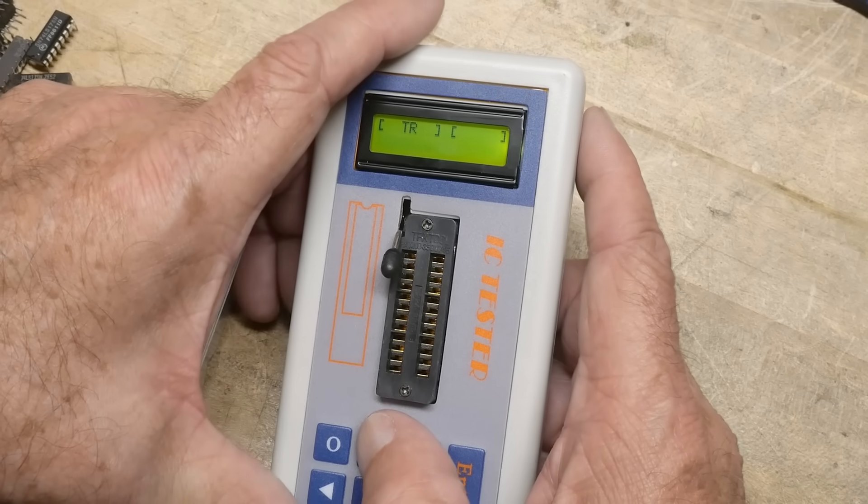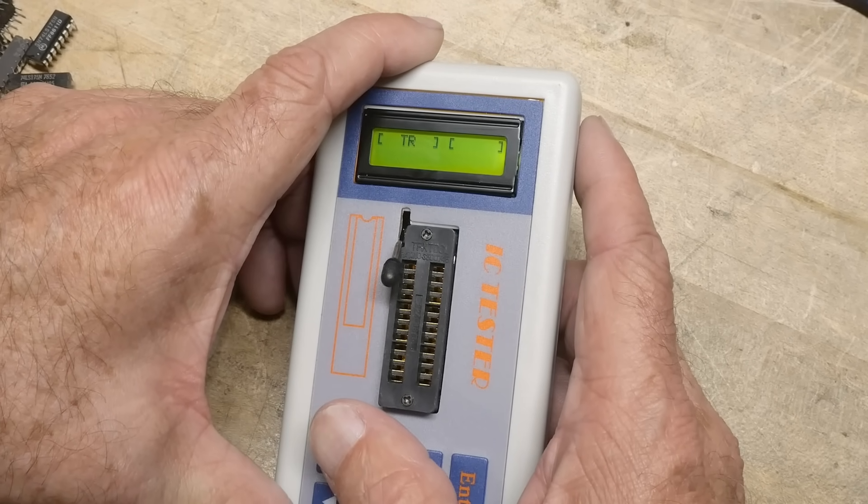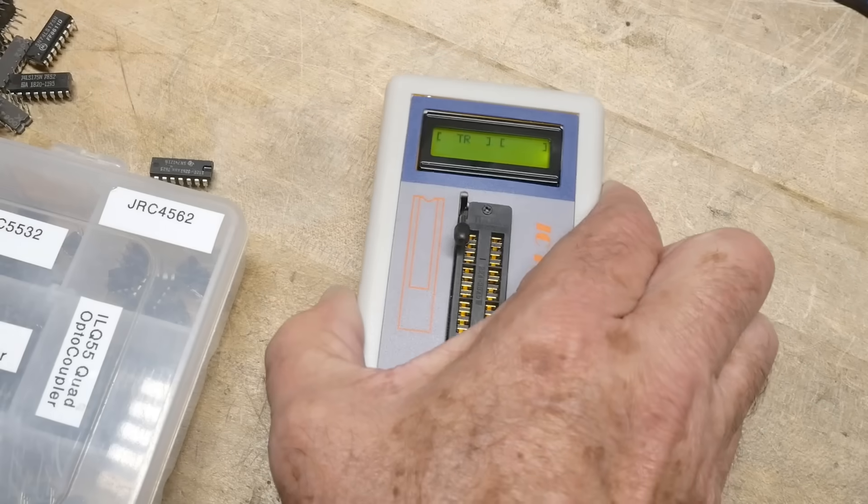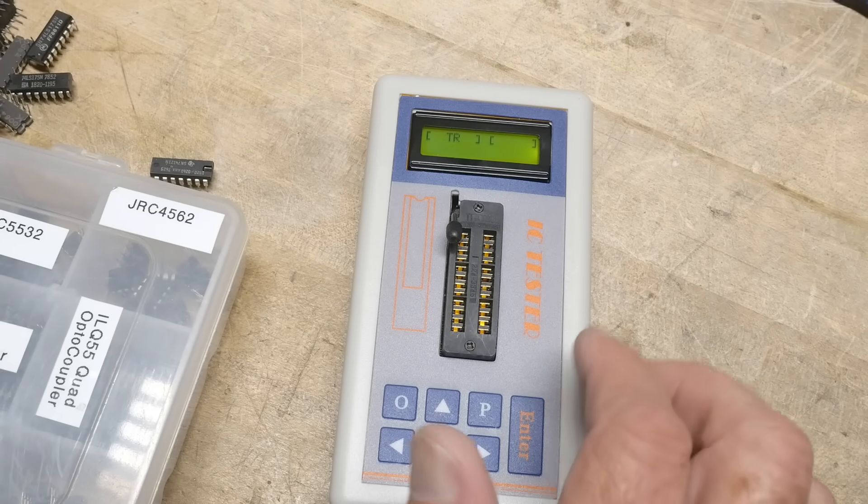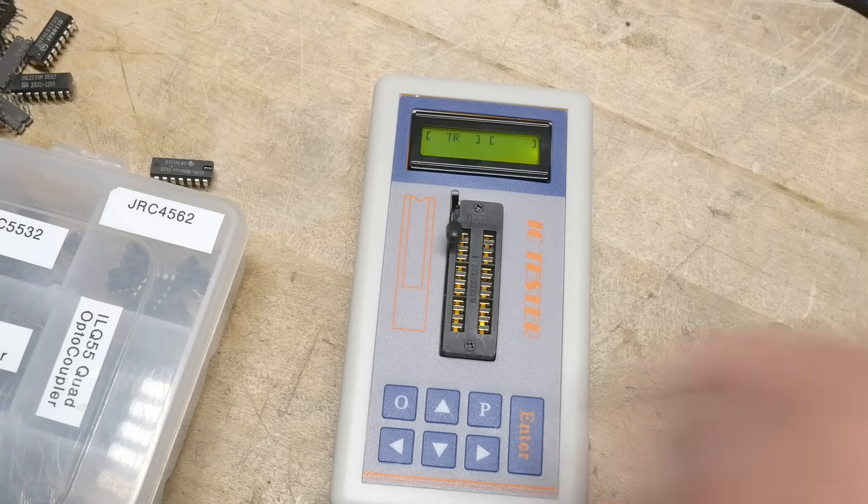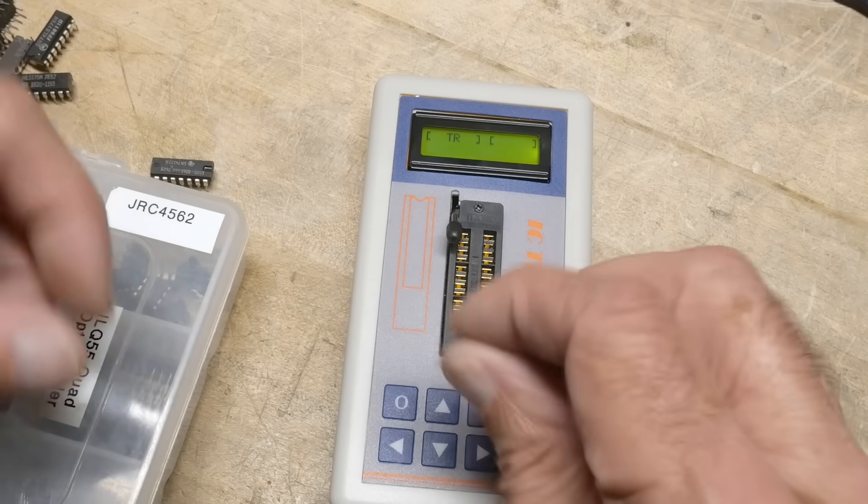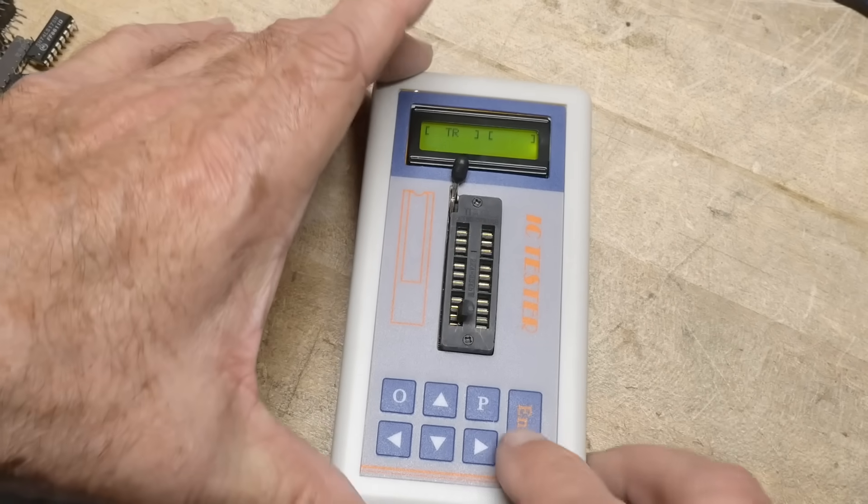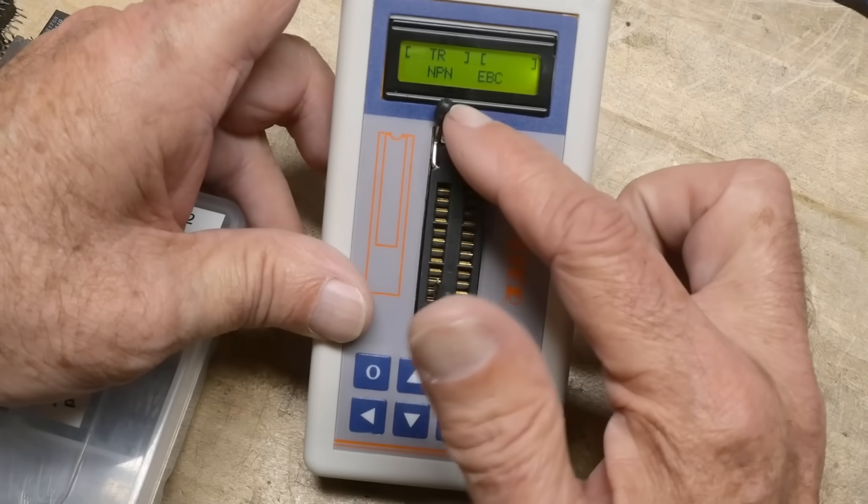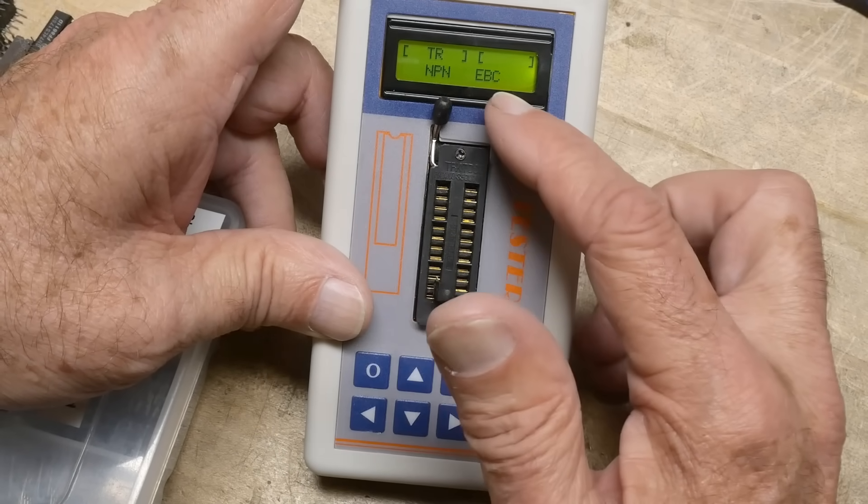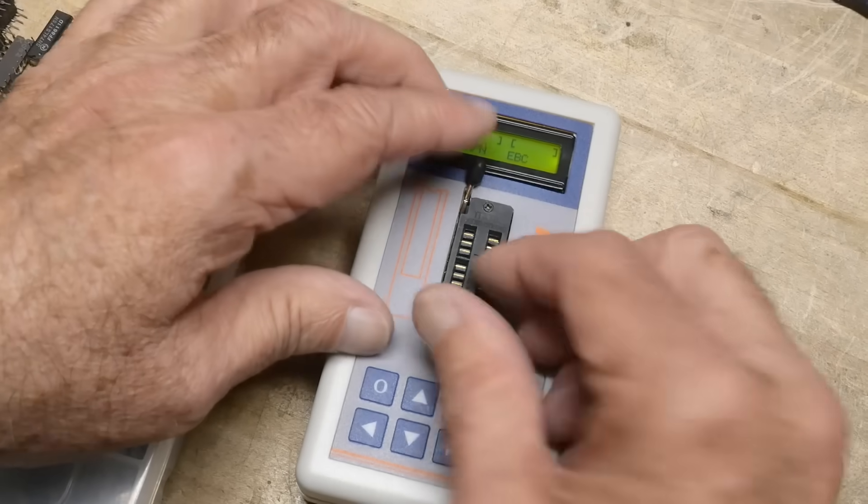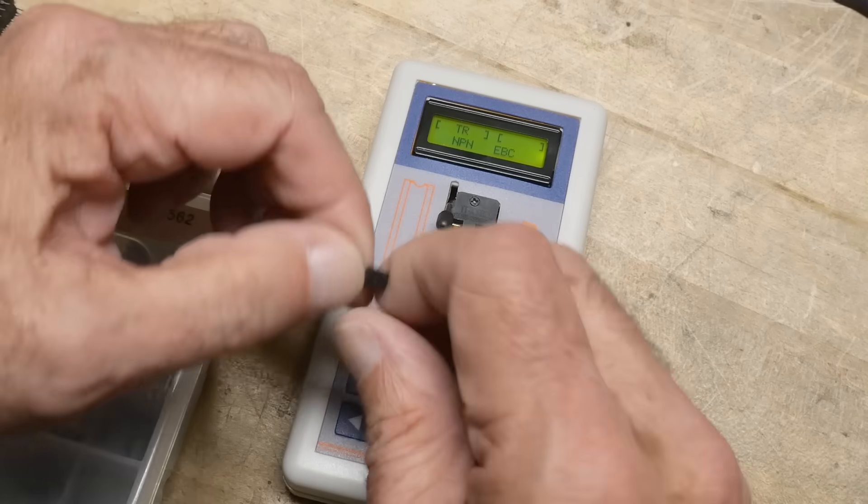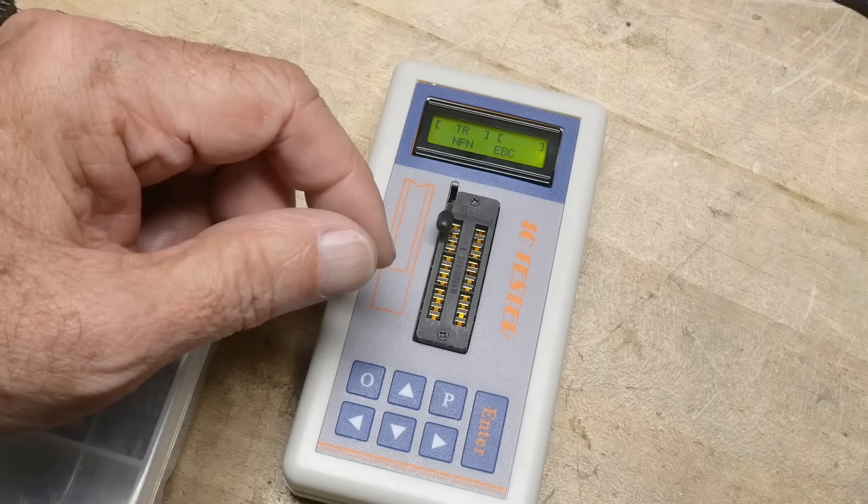Transistors. It supposedly can test transistors. Okay. Do I have a transistor laying around? Yes, I do. Now it says transistors you have to put them way down here at the bottom. So it says it's an NPN emitter-based collector. But it doesn't give you any other data on that. So it's a little bit useless for that.